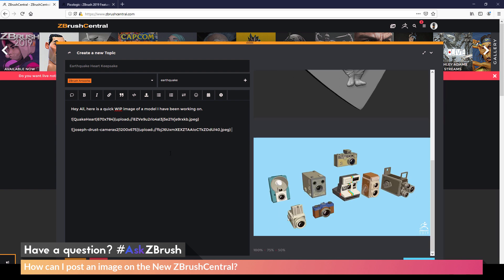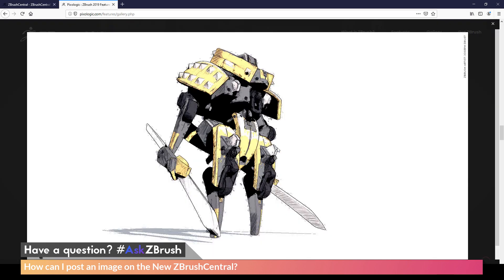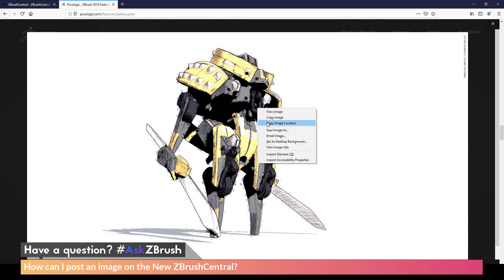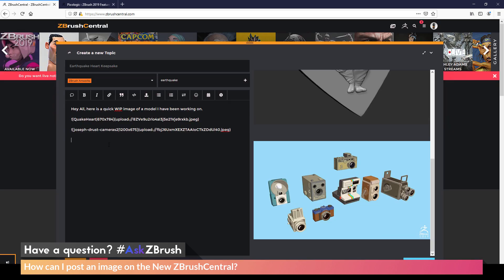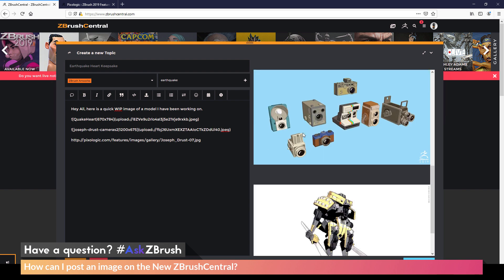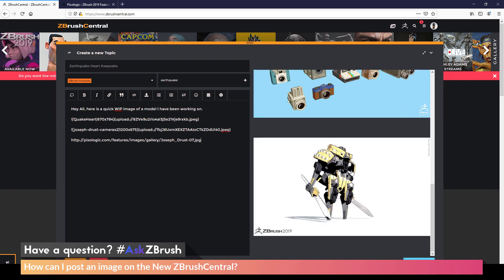Now dragging a URL into your post will also work as well, but it's not recommended. So as an example, if I come over here to this image here, which is on the Pixelogic website, and I copy the image location, and then now I go back to my post, and I hit enter to get a new line here, and then paste that URL here, you'll see that this image is going to be displayed in my post.